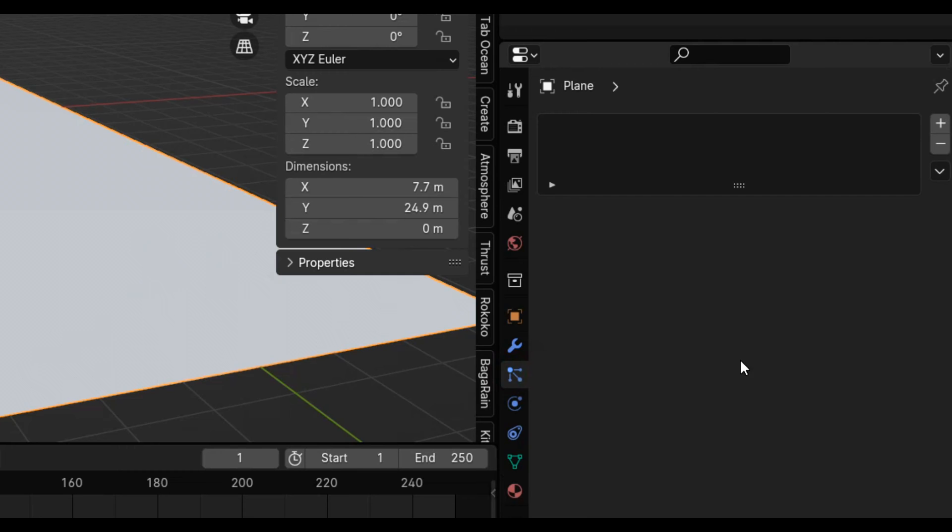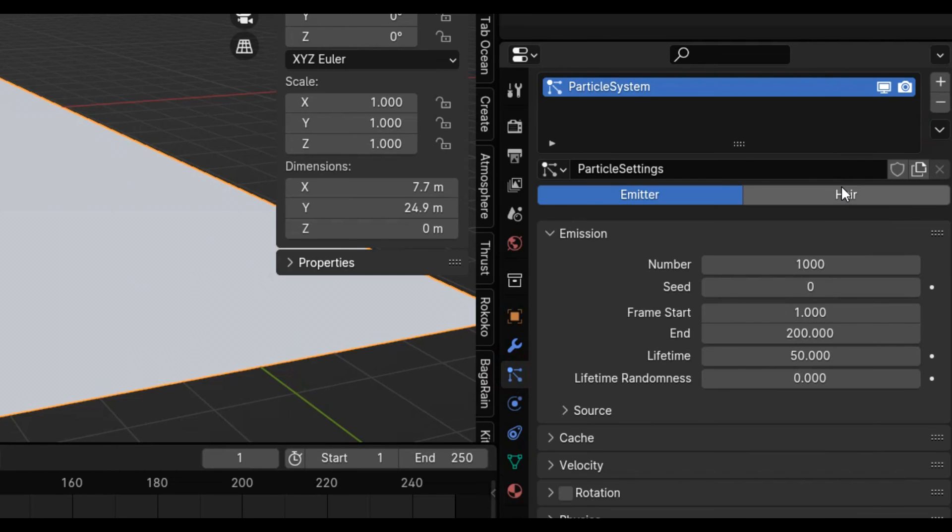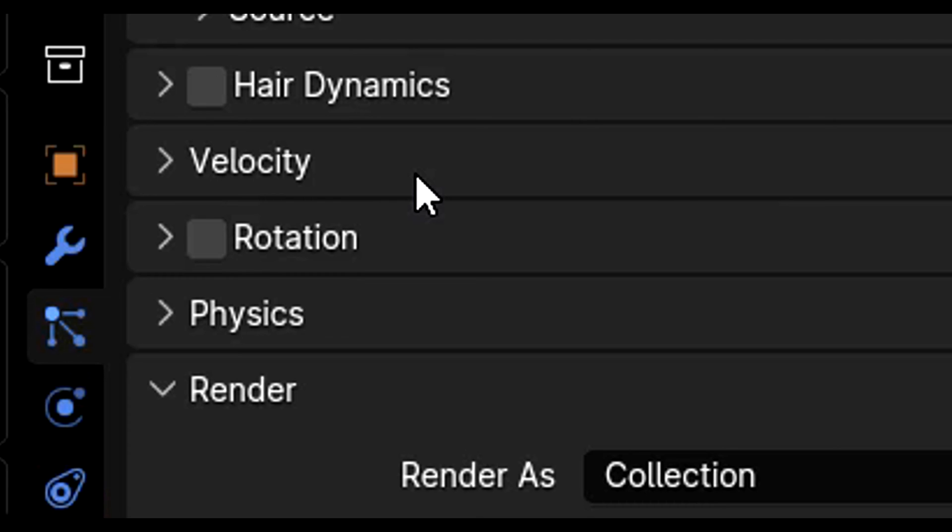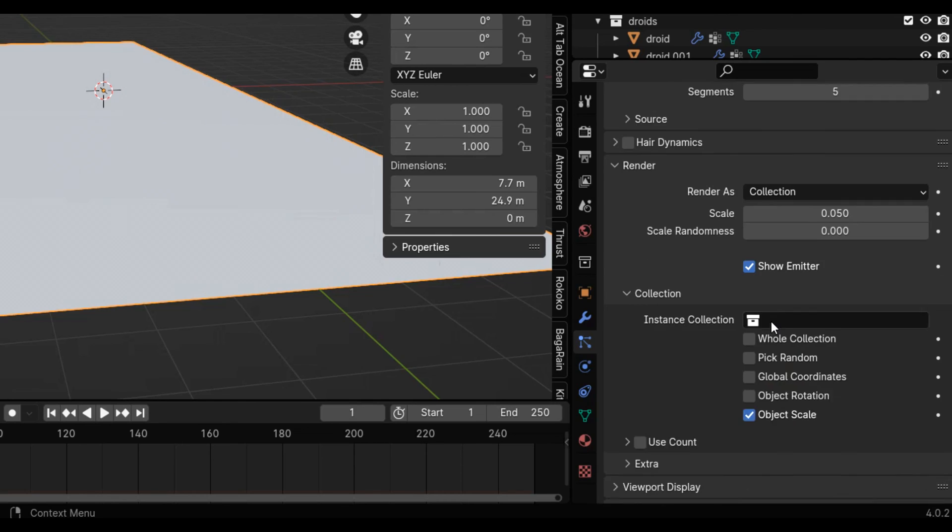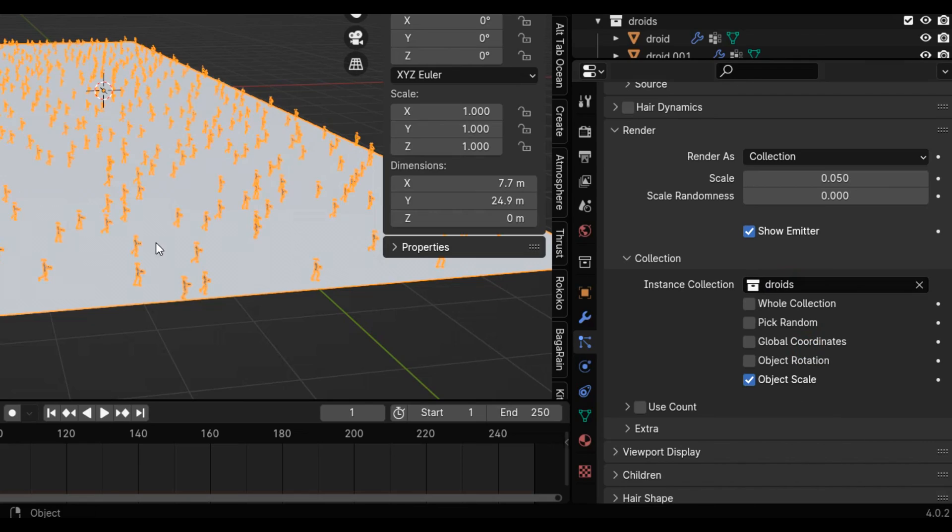Next, add a plane, make it as big as you want, and add a hair particle system. Tick advanced so we can access this rotation feature later on. Then under render, make it render as collection and pick the droid's collection.